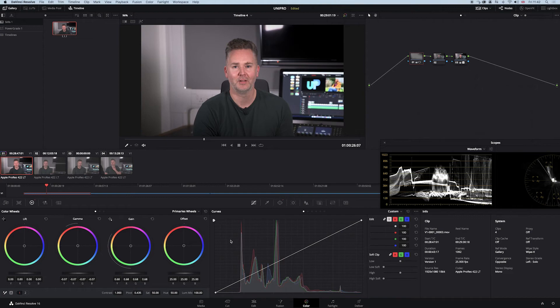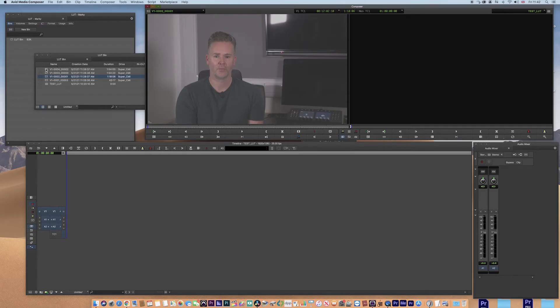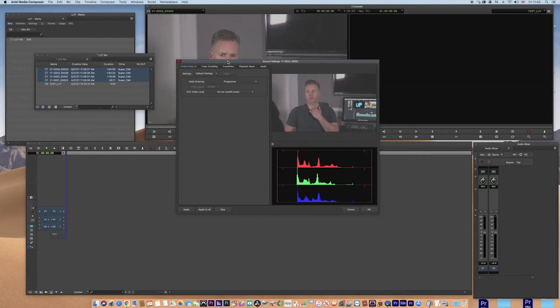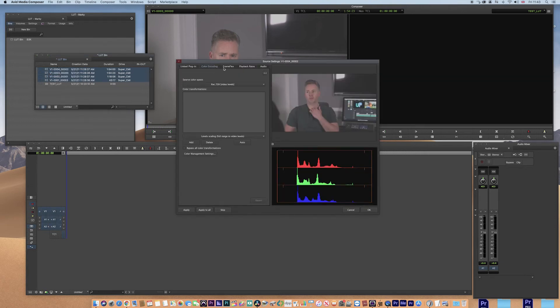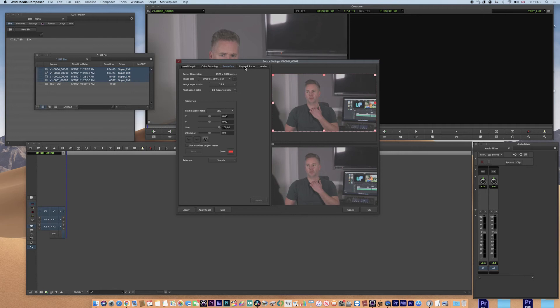Now we jump into Avid and there's the same clips here. So we'll highlight those clips and we just go into source settings. In source settings you've got loads of things. You've got colour encoding, frame flex, and you've got playback rates. We don't need any of that. We just need colour encoding.